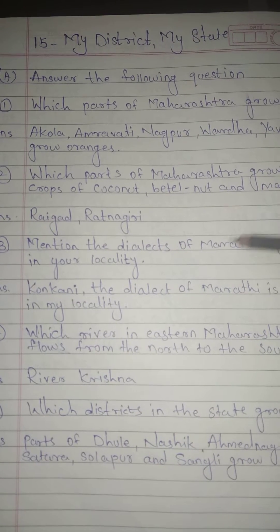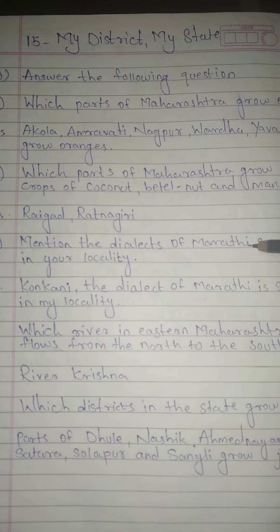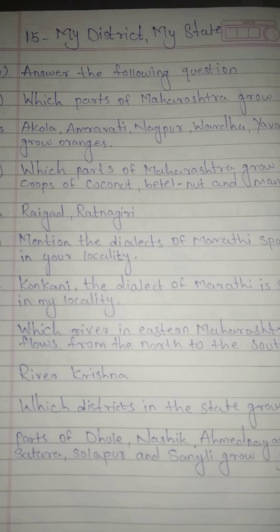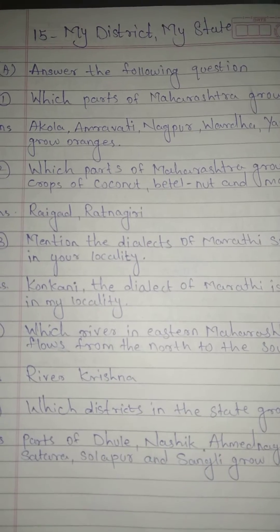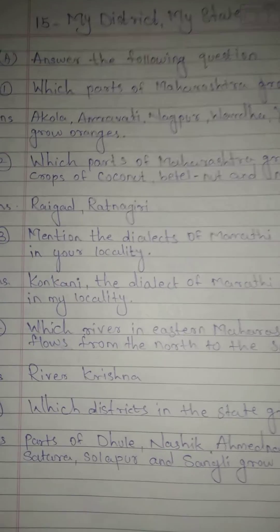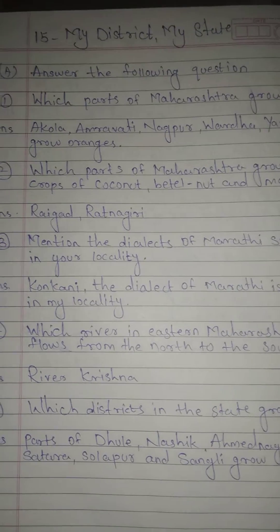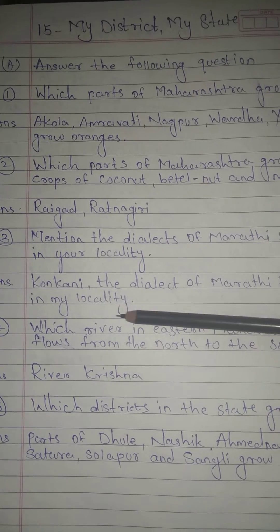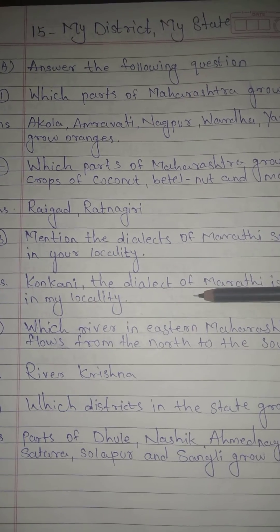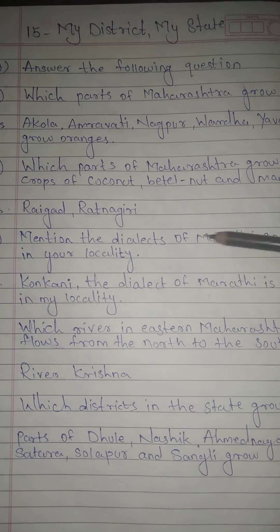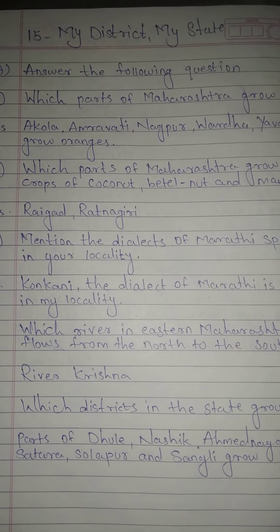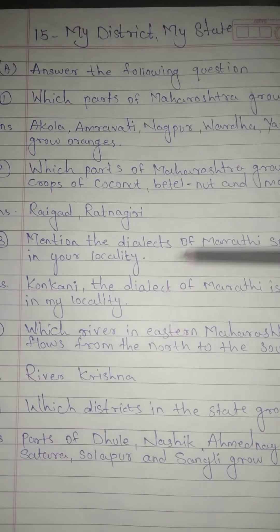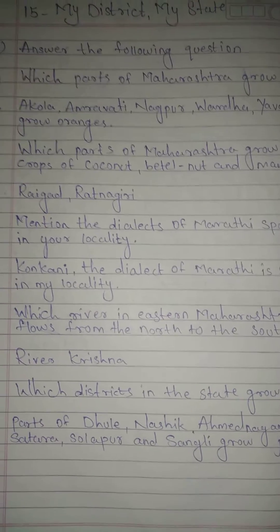Question No. 3: Mention the dialect of Marathi spoken in your locality. Answer: Kokani — the dialect of Marathi is spoken in my locality.